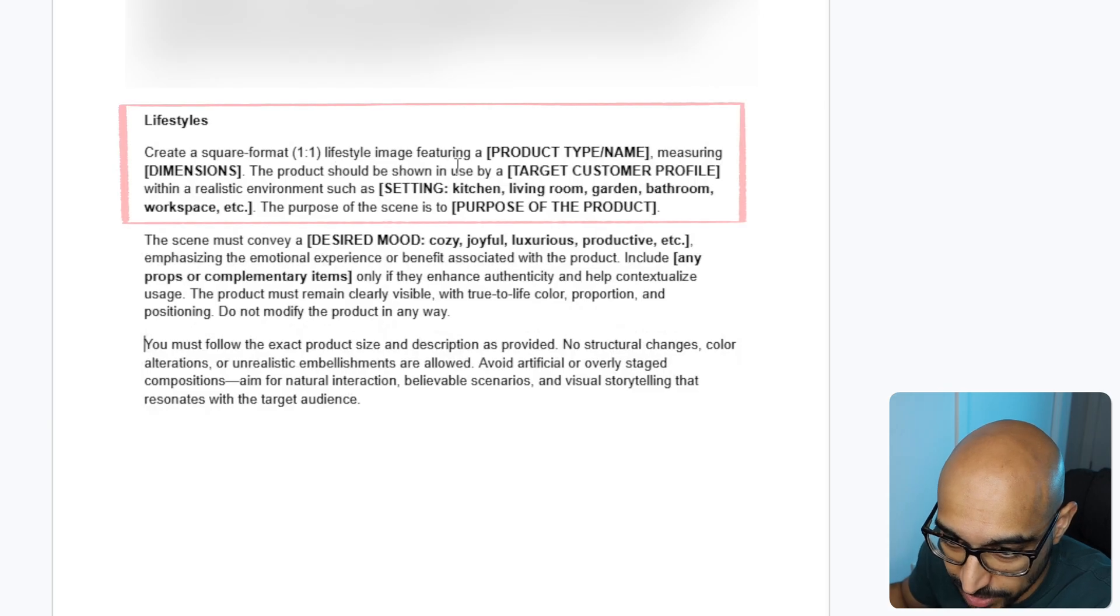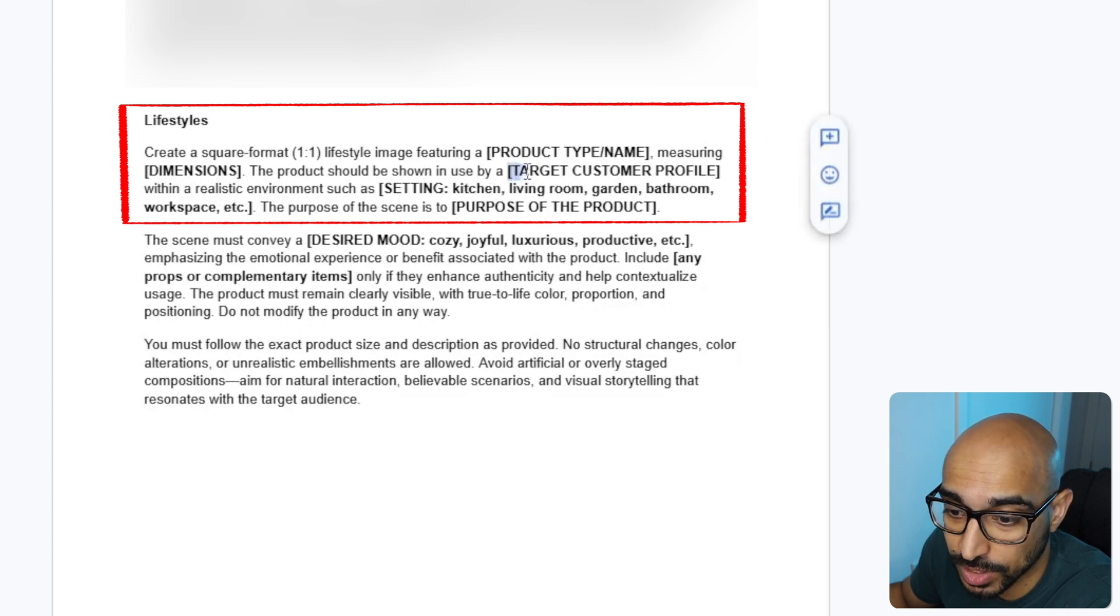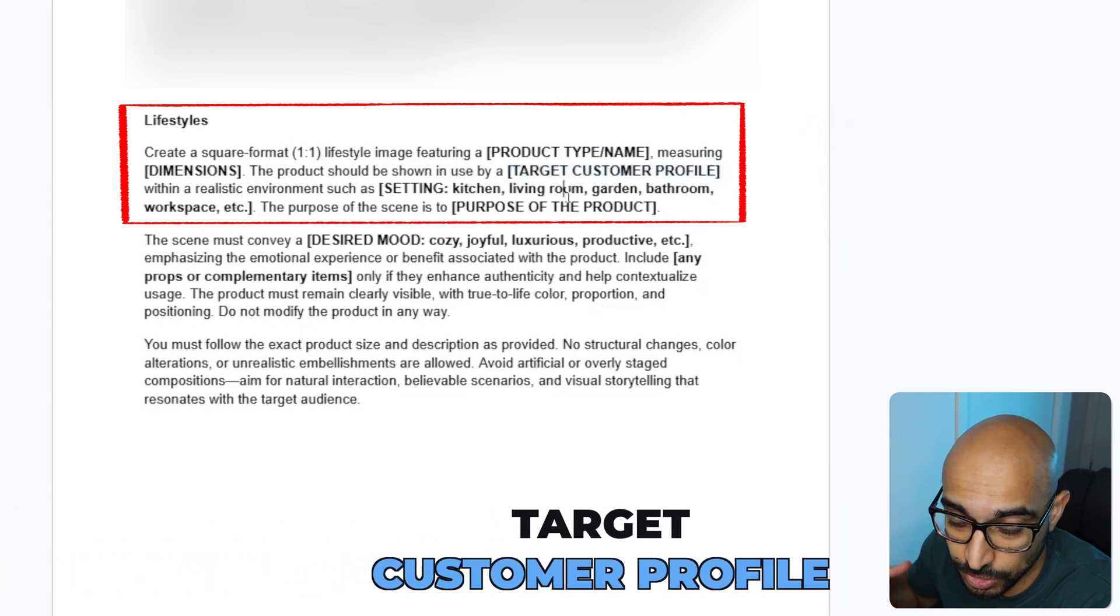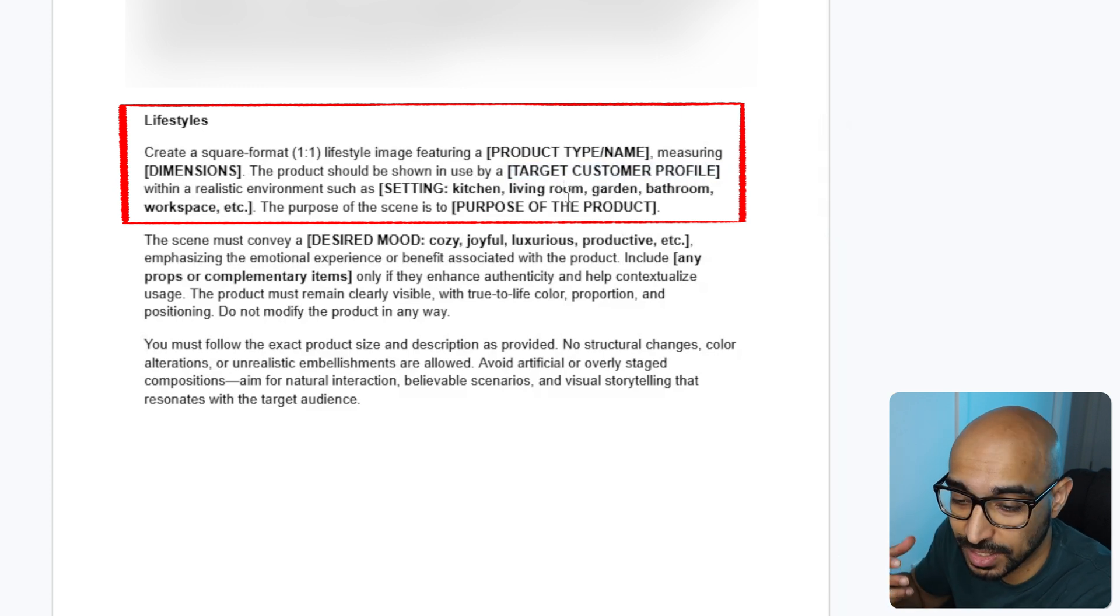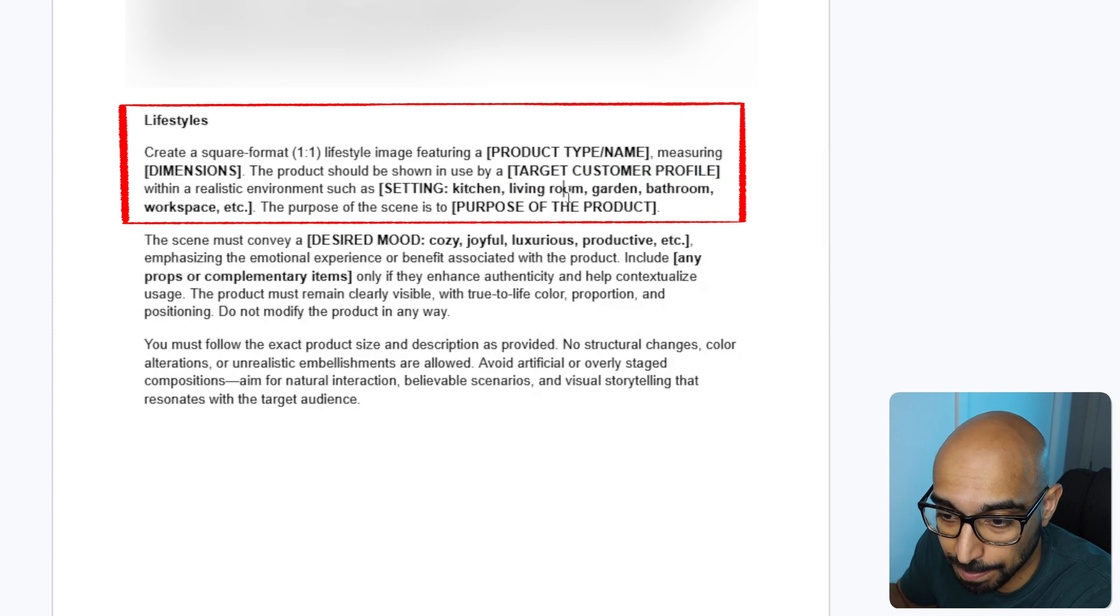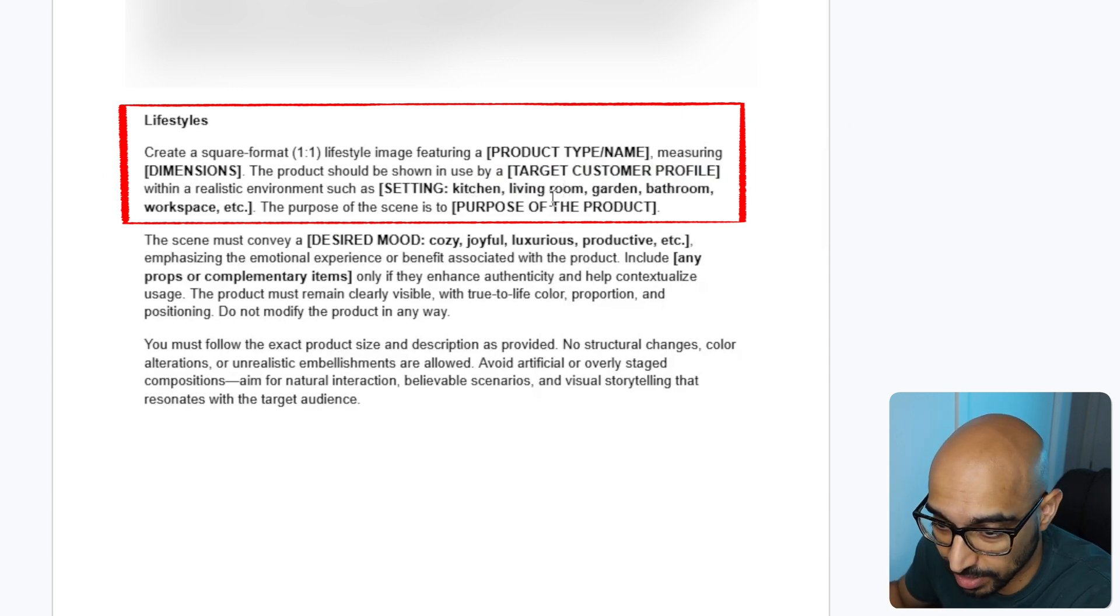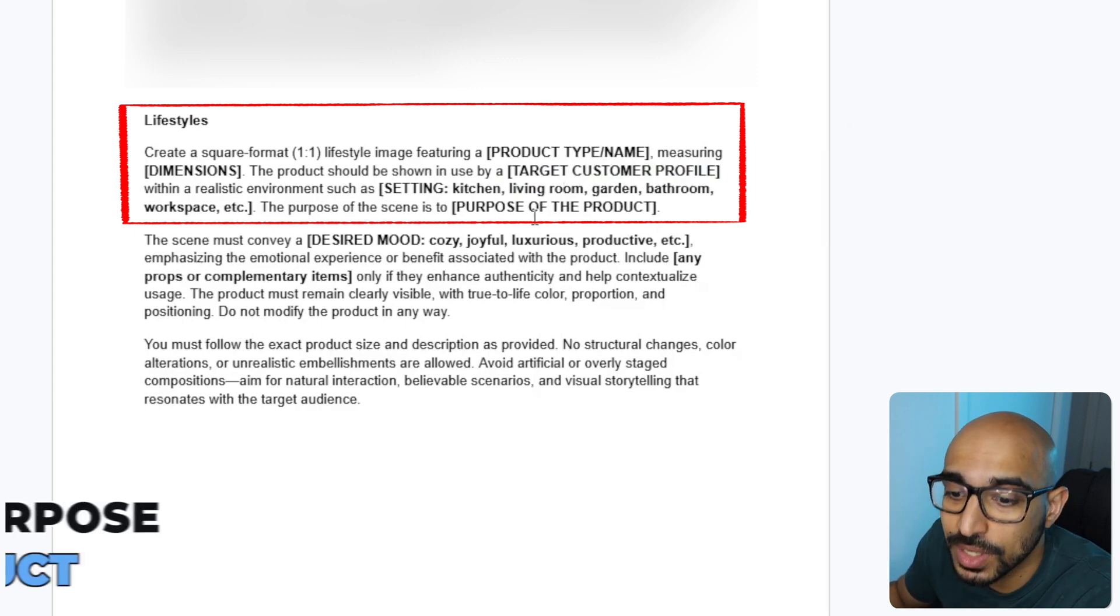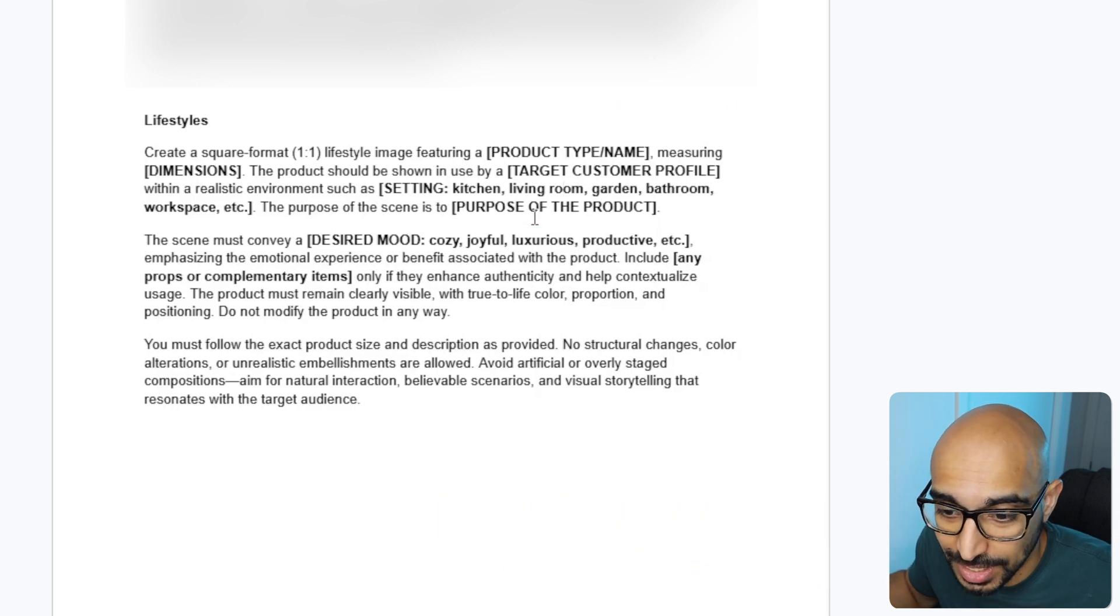Lifestyle images template is as follows. Create a square format lifestyle image featuring your product and name, measuring the dimensions of your product. The product should be shown in use by, this is really important, guys, the target customer profile. Make sure that you inform ChatGPT these things. It's literally got the knowledge of humanity in it so it can create something based on the customer profile within a realistic environment and then label your environment, kitchen, living room, outside, wherever it is.